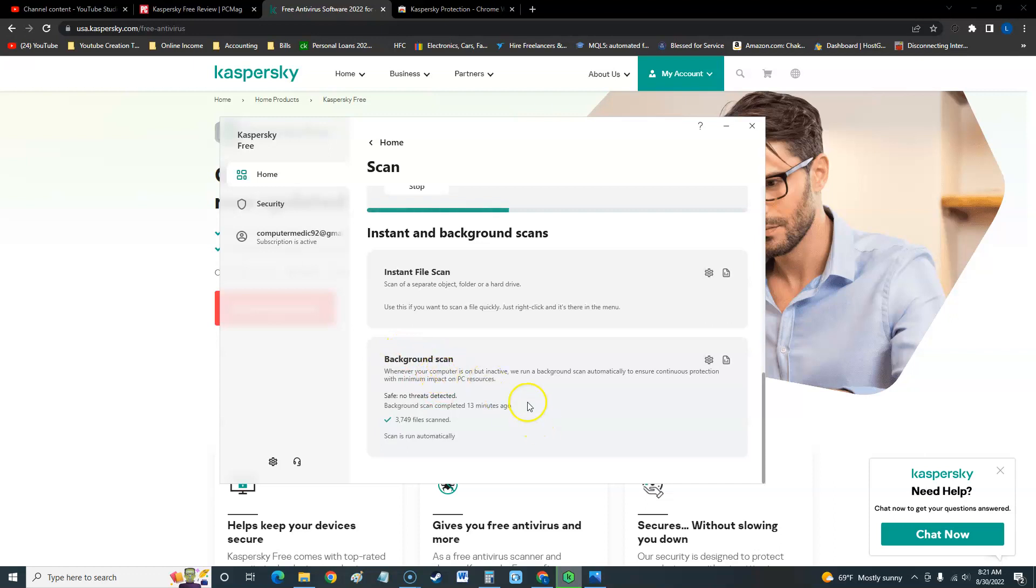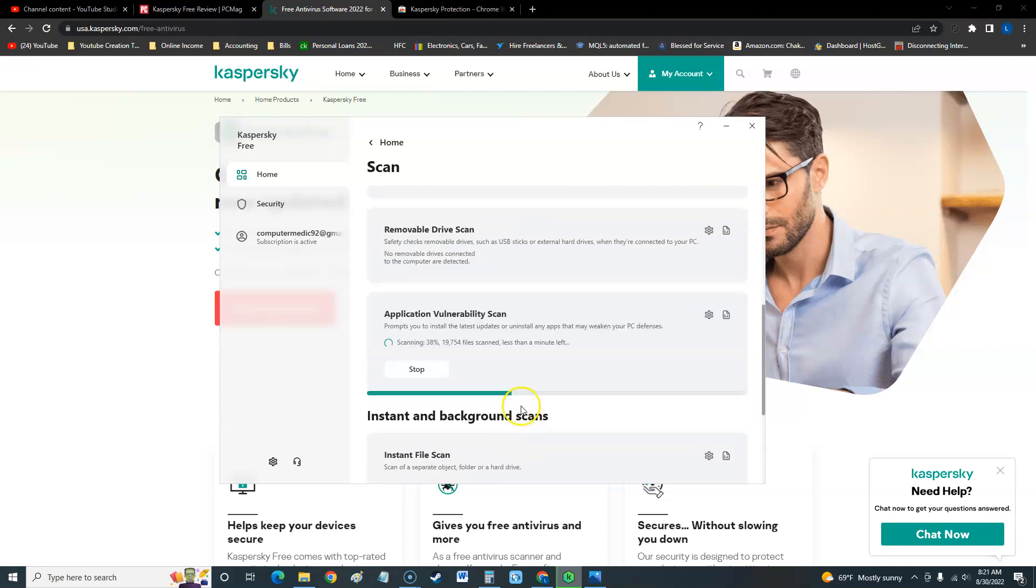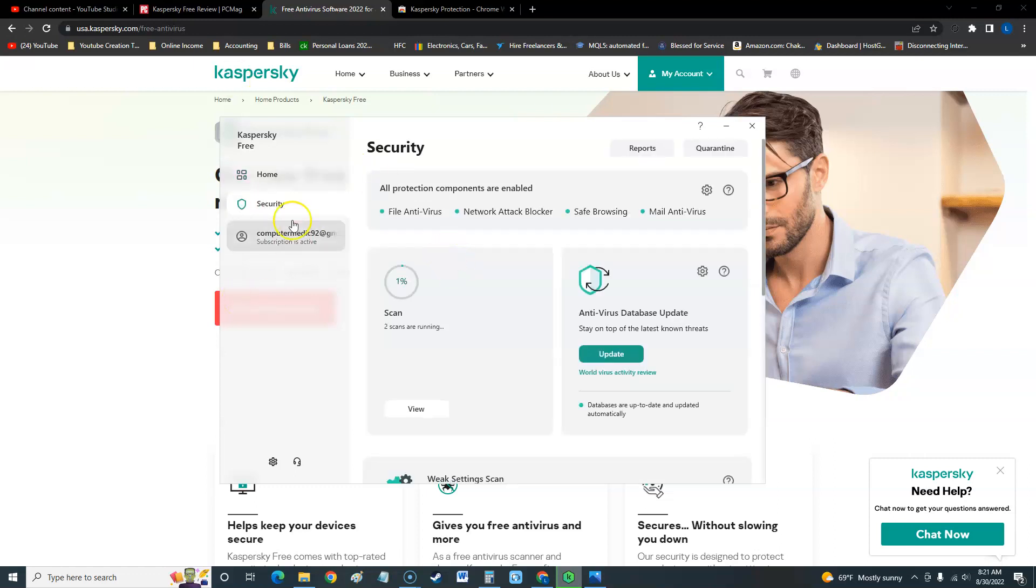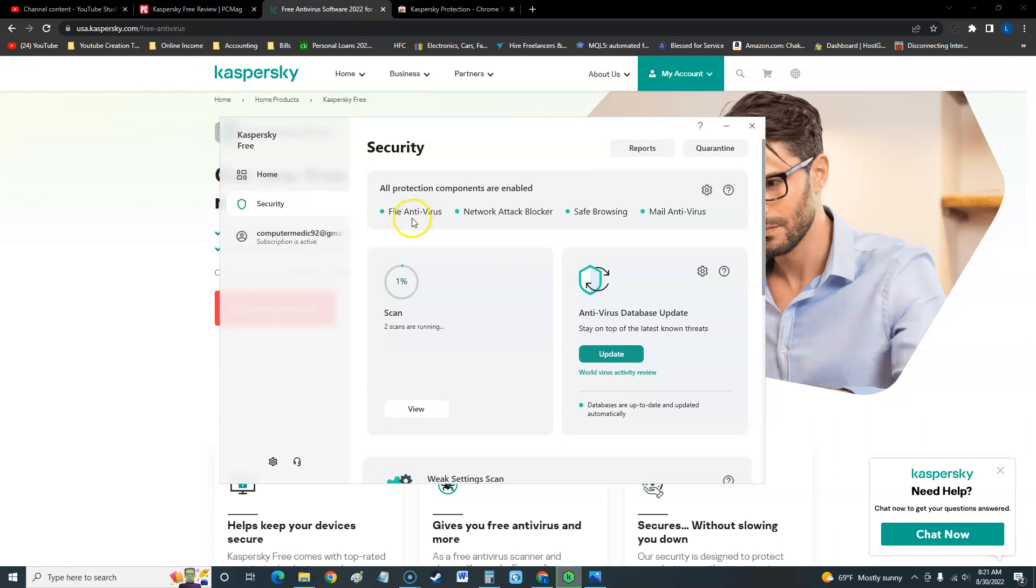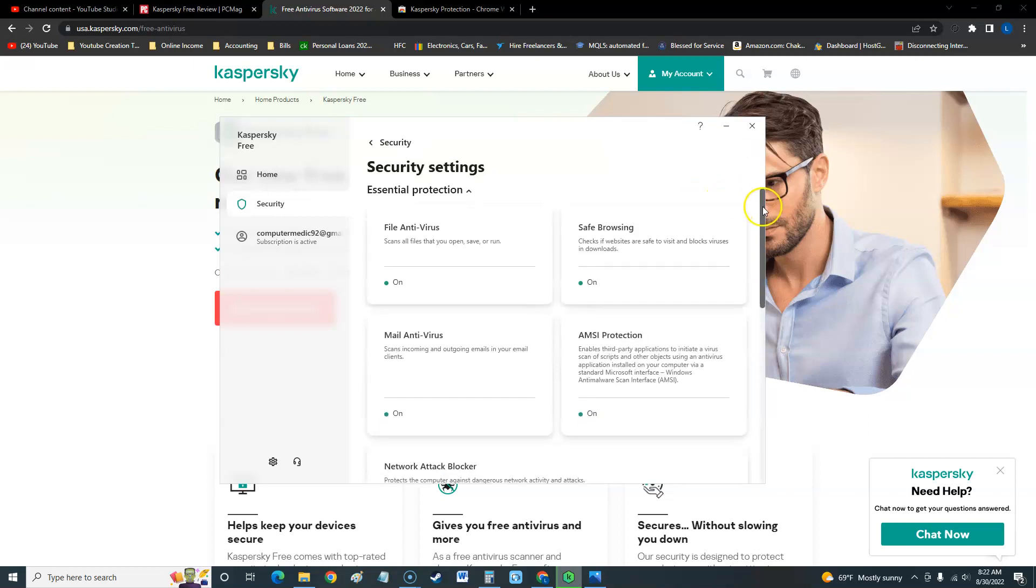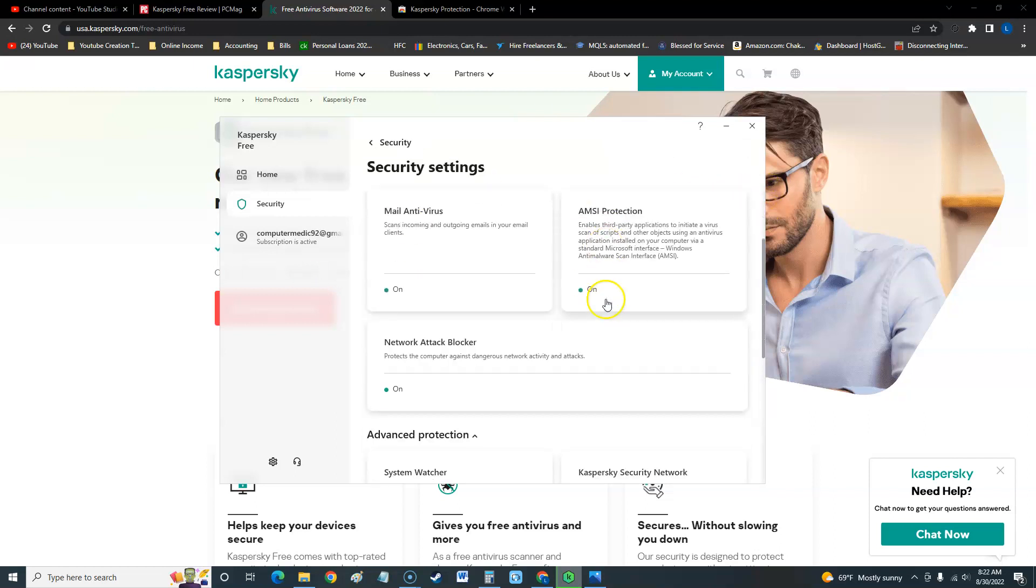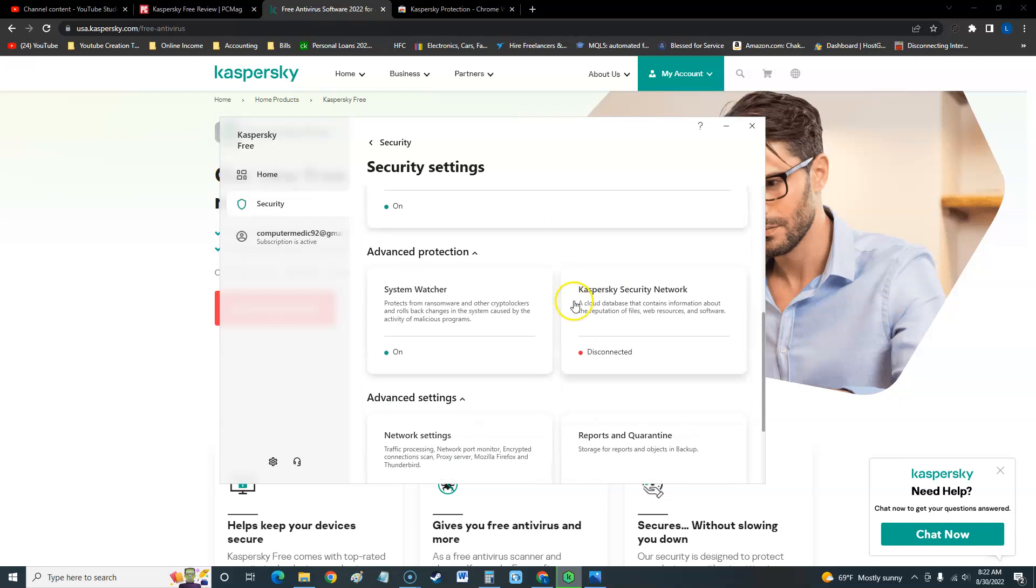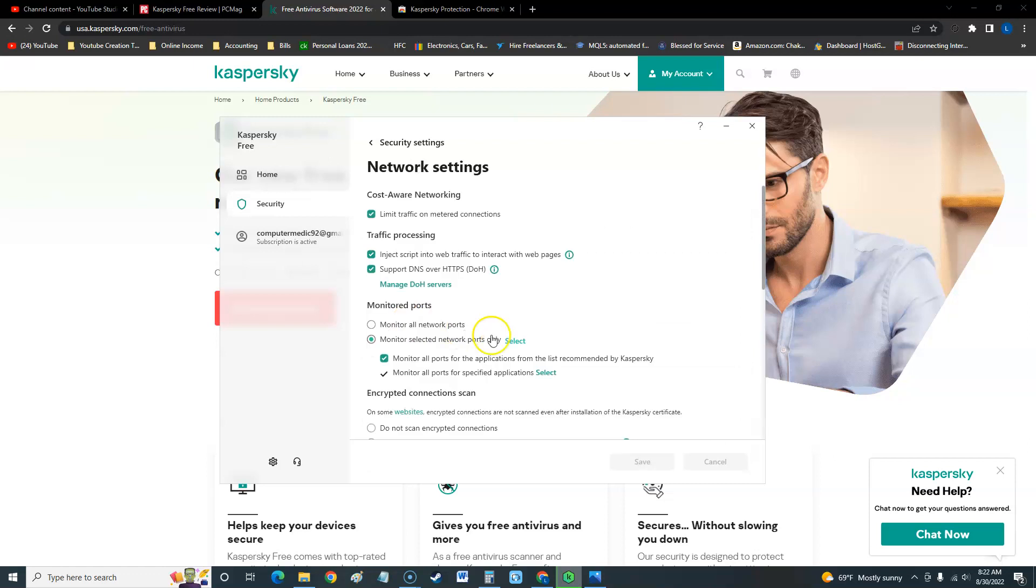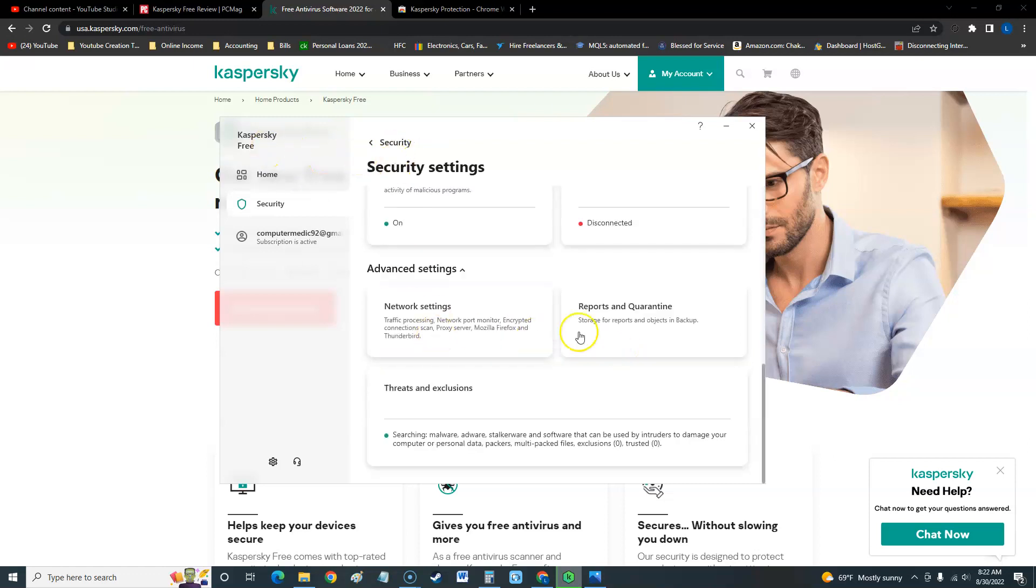When we look at the security tab here, we get to see scans running right now, which is that full scan which is going to take a while. It's got antivirus right now. It's running file antivirus, network attack blocker, safe browsing, and mail antivirus. You can go ahead and click on the sprocket here on the settings and also look at some more stuff it can do here. You got network settings.